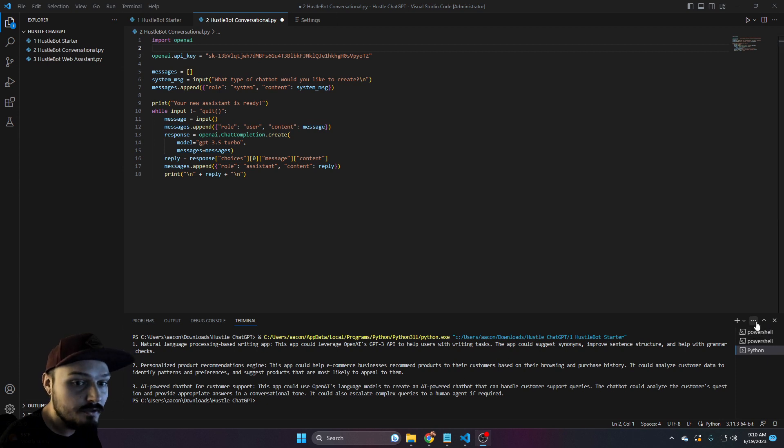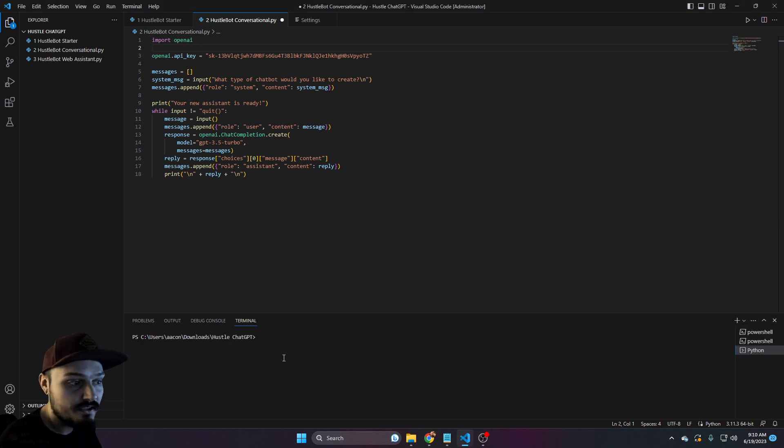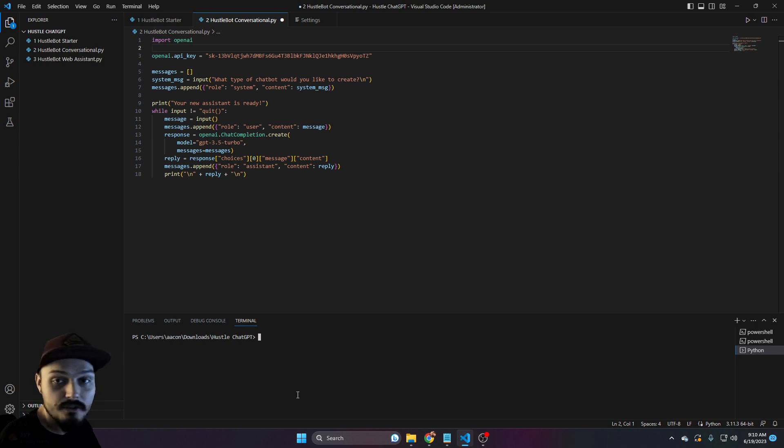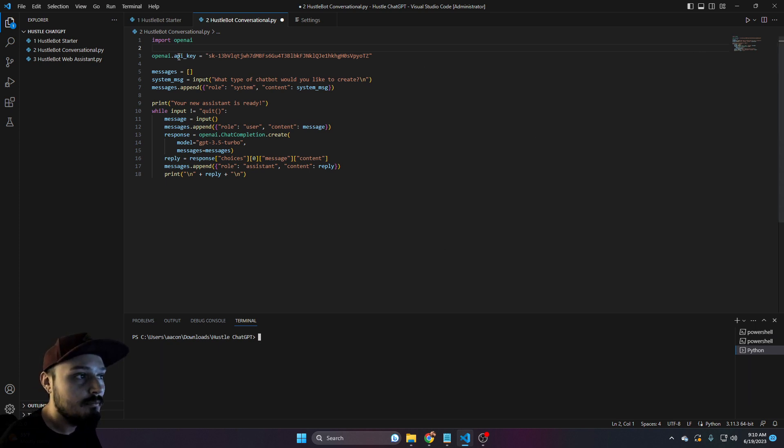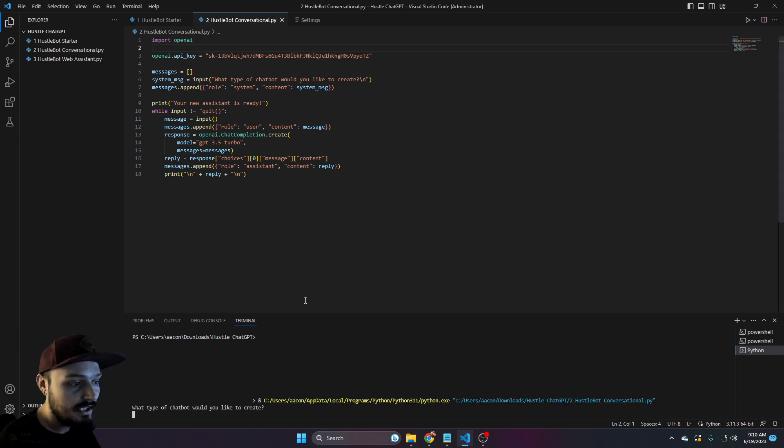We're going to go over to the far right, click on the three little dots and just click on clear terminal. Now we're going to go up and make sure that our API key is plugged in. We're actually going to press play.